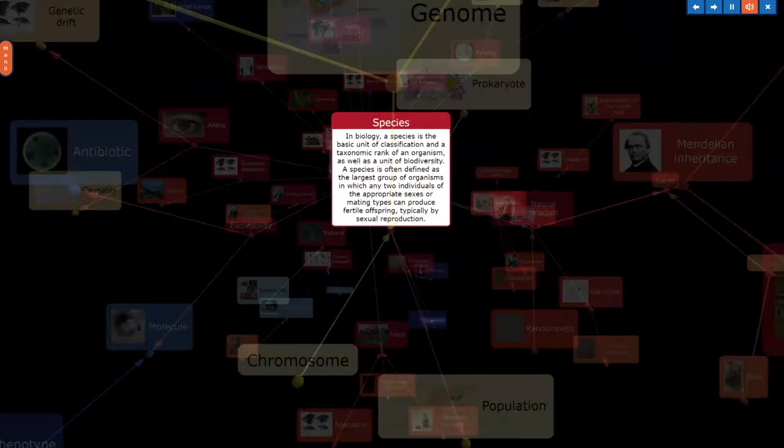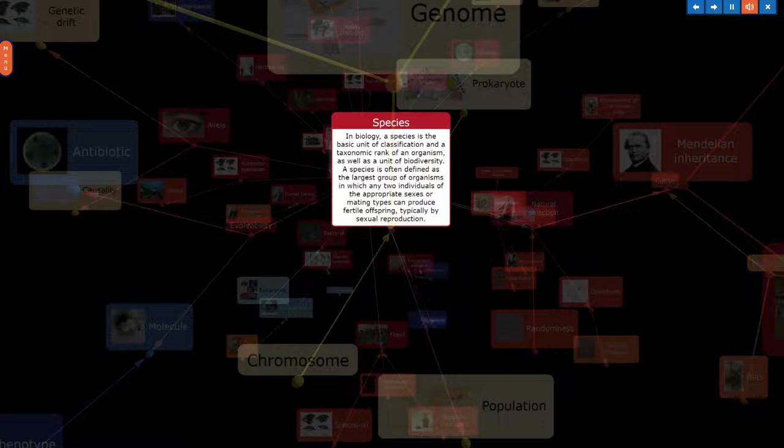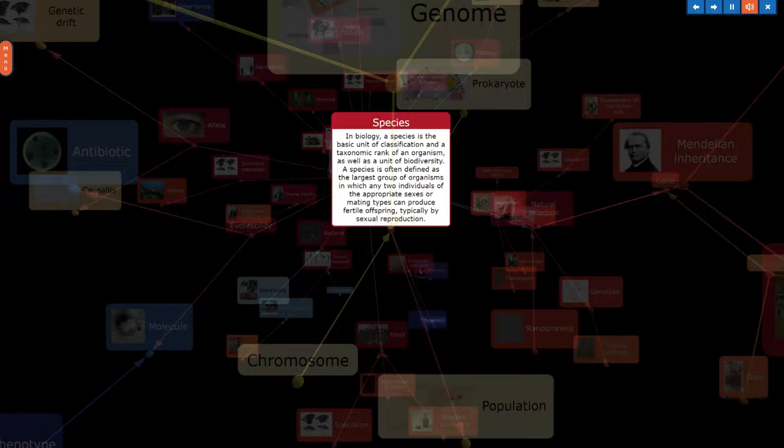In biology, a species is the basic unit of classification and a taxonomic rank of an organism, as well as a unit of biodiversity. A species is often defined as the largest group of organisms in which any two individuals of the appropriate sexes or mating types can produce fertile offspring, typically by sexual reproduction.